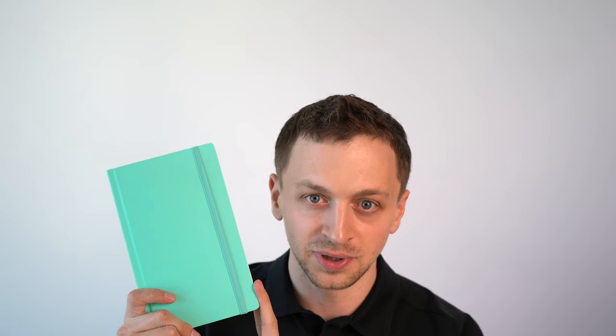Okay, so that's pretty much it. Do you guys have this notebook? Do you like this notebook? Let me know in the comment section below. If you like this video, please hit that like button. And if you want to see more fountain pen, paper, and ink videos, please hit that subscribe button. Thank you guys so much, and until next time.